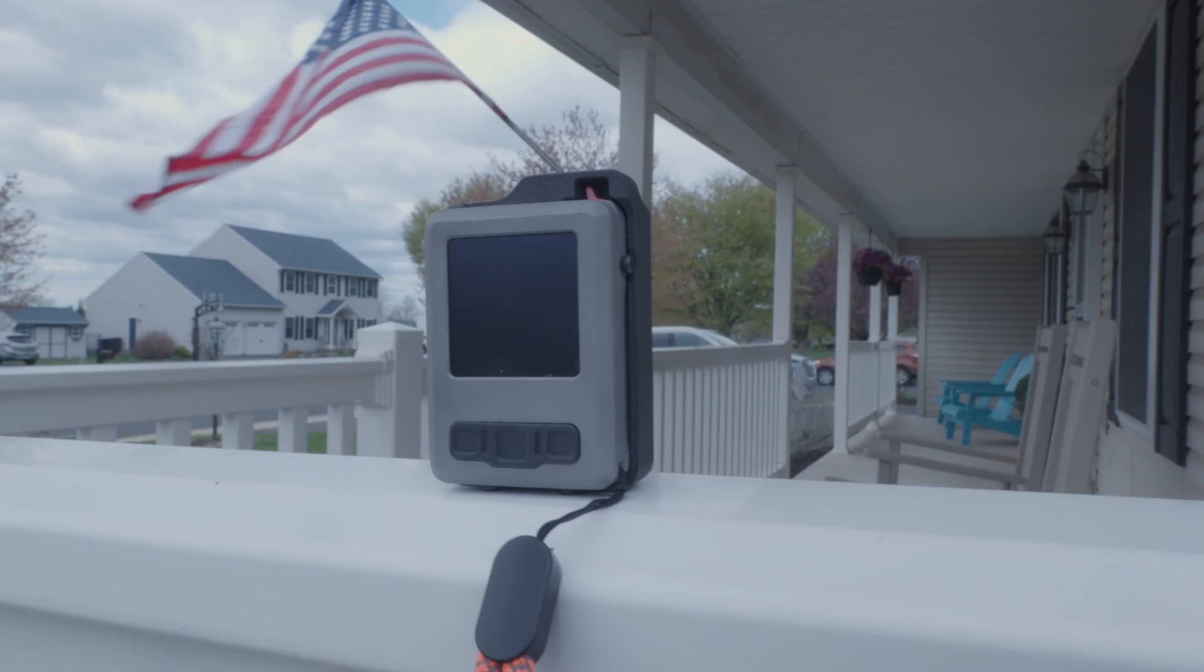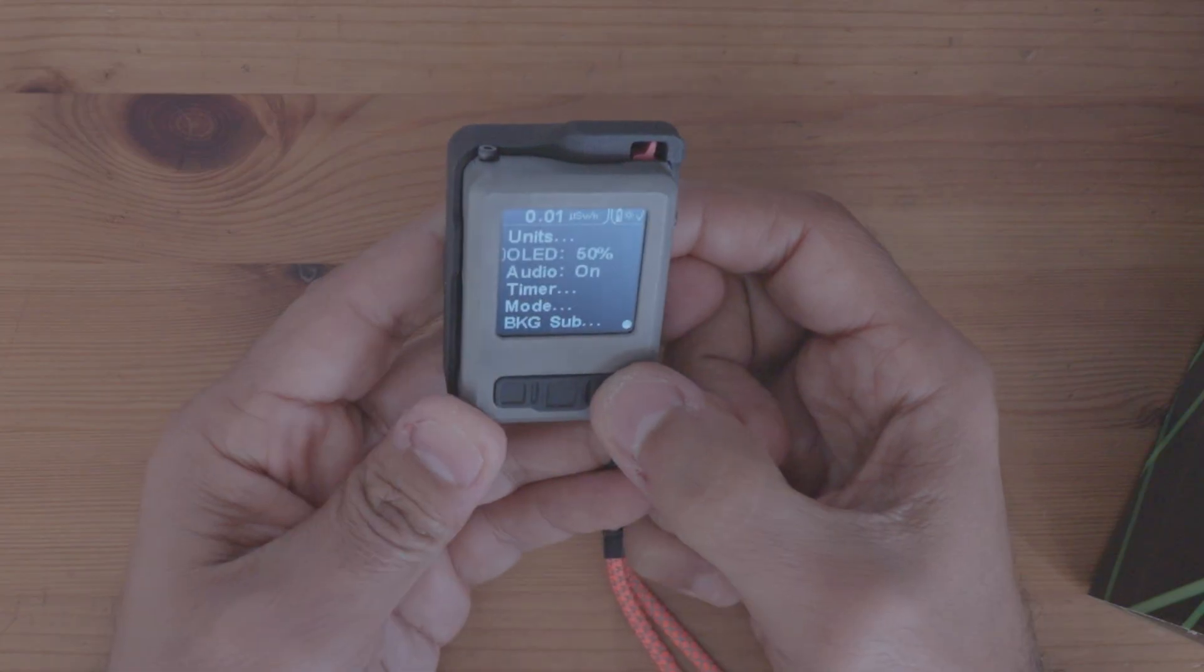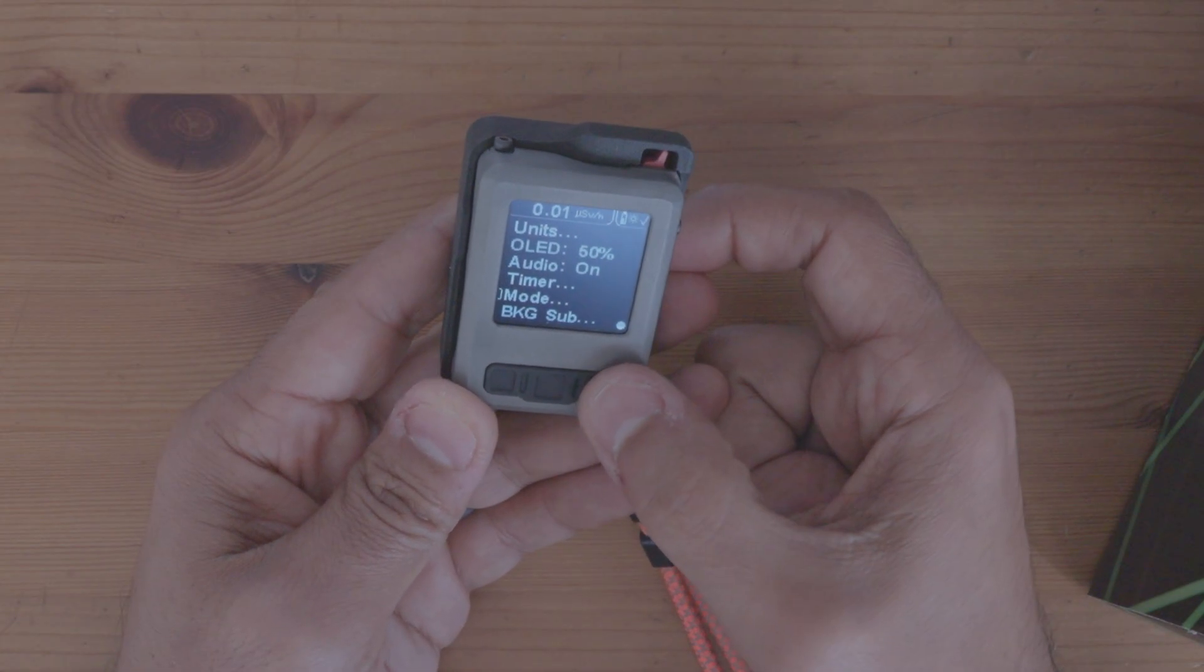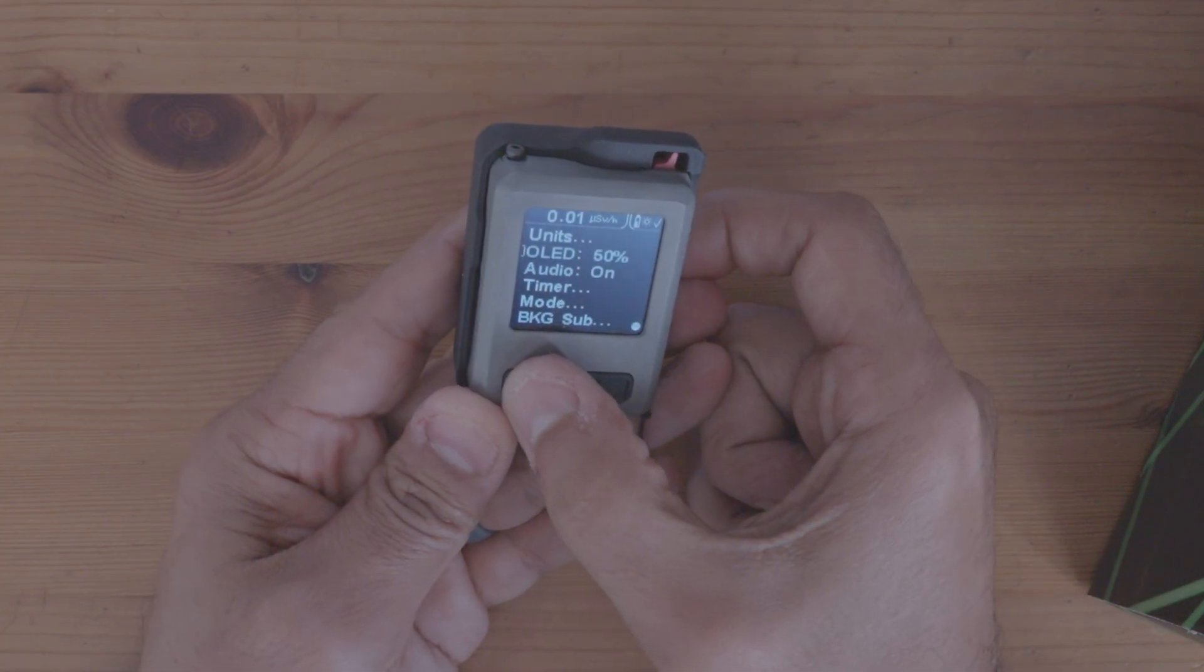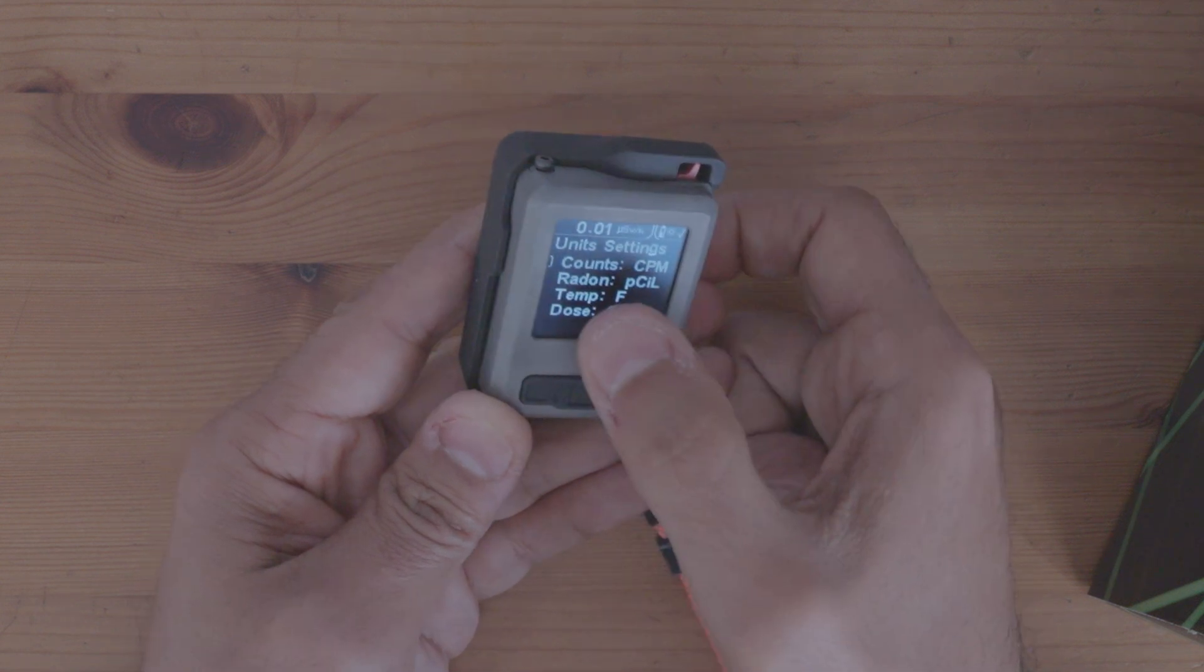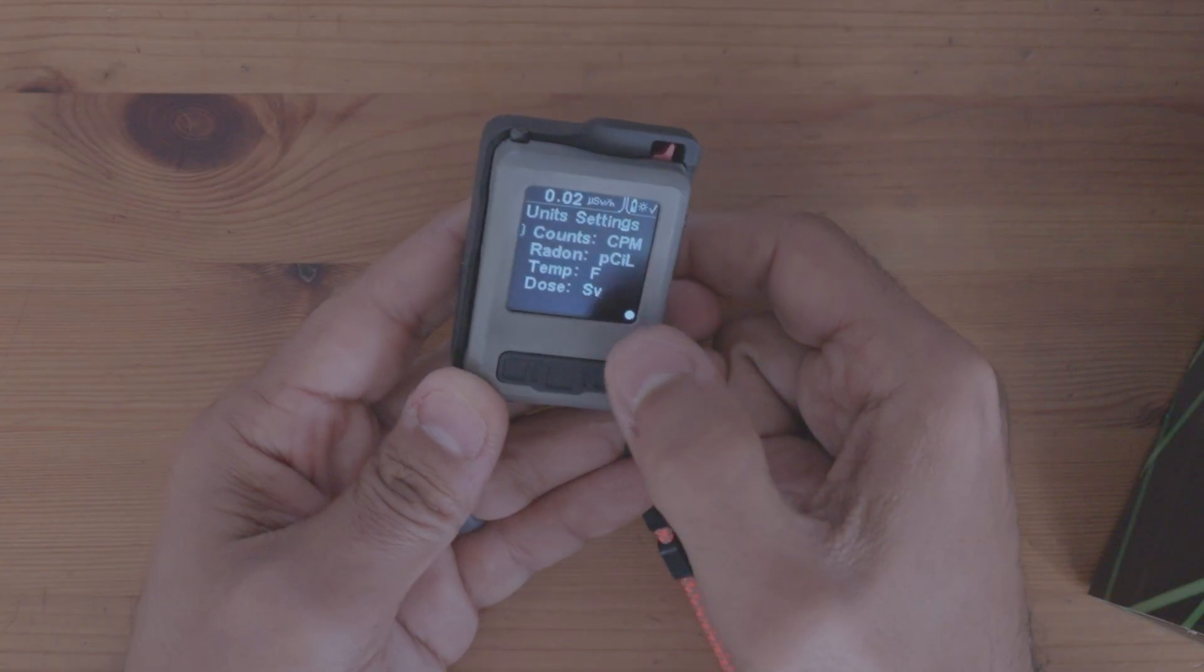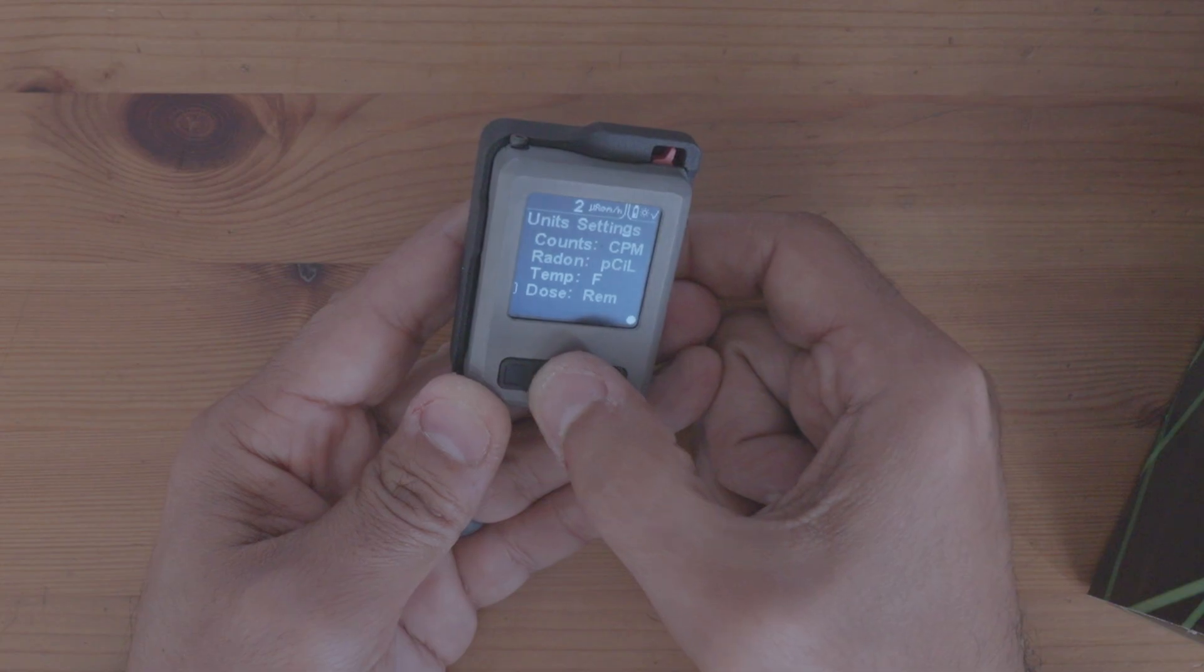And then you have your background. There's other modes which you can go through the menu, which you can pull right here, hold down, and then you can put your LED, the audio. There's a timer mode. There's a background sub mode. Then there's different modes you can put in there. There's also different units where you can go counts per minute, counts per second. It has radon detection built in there, your temperature, your dose, which you can go between Sieverts or REM.